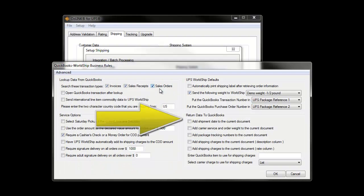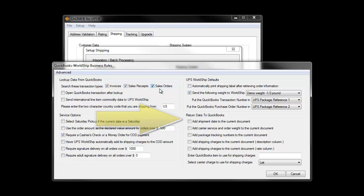The lower right quadrant of this screen is designated for all the options related to the write-back of shipment information. This includes the write-back of shipment date, carrier service and order weight, and package tracking numbers.